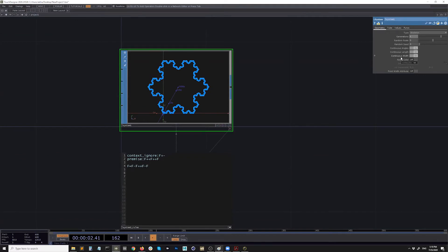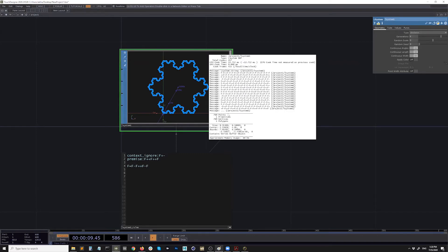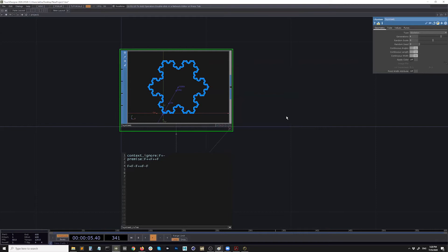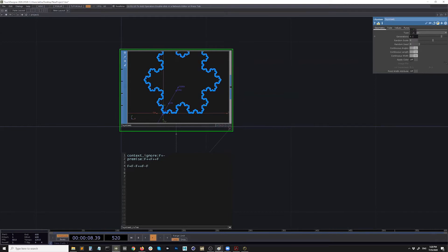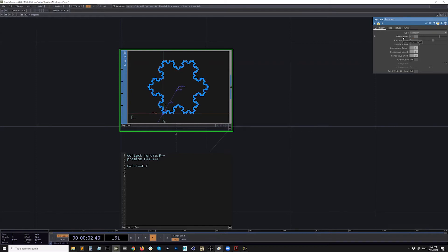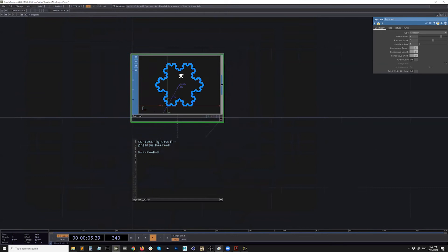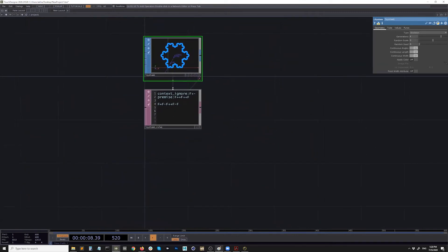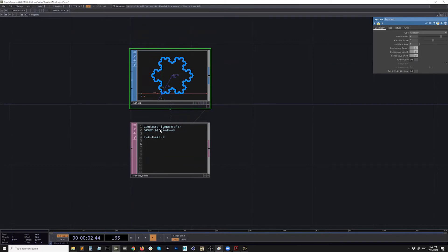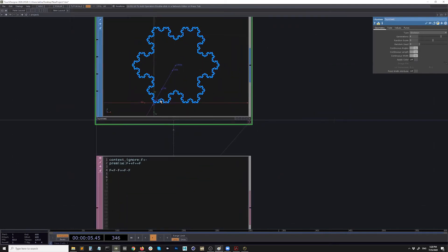That's how you make the famous Koch snowflake pattern. This is called edge rewriting — each F is essentially an edge, and it's rewriting those edges and repeating. Let's see what we can do with it. Let's make a new L-system again.